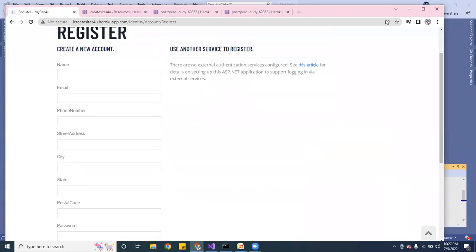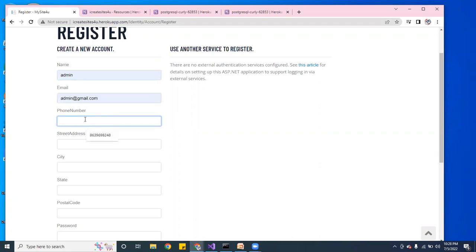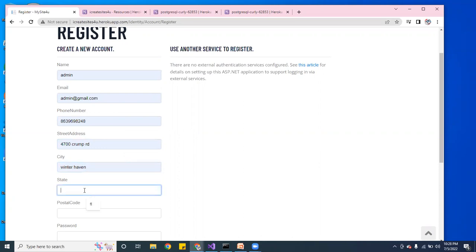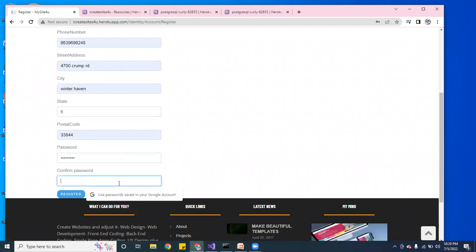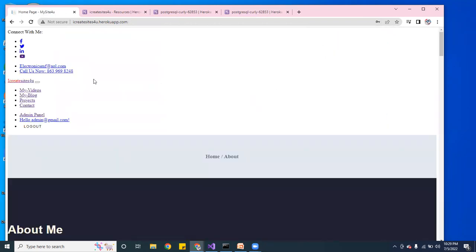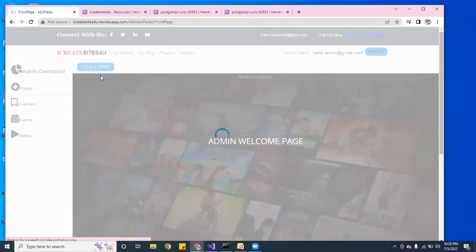I'm going to register as an admin. I'll put down an admin Gmail address, add a phone number, create a password, and submit. It registered successfully. Now I can go to the panel and check my messages.